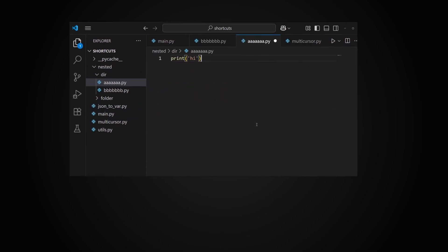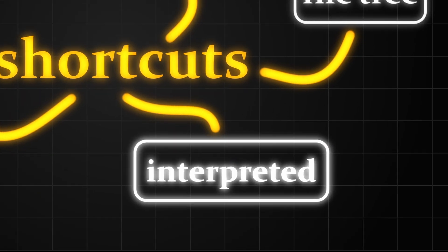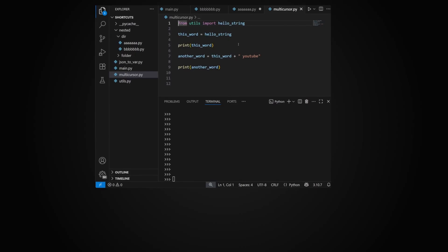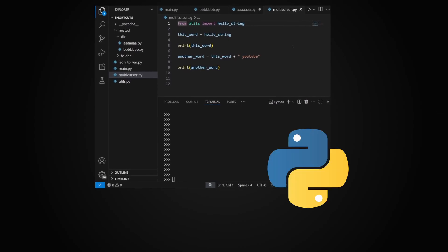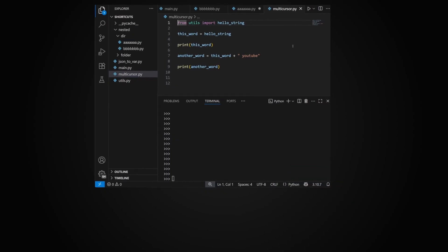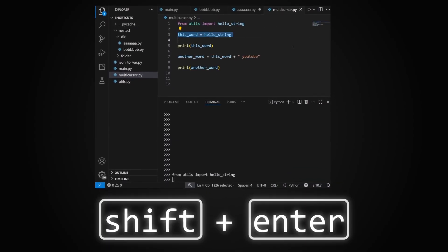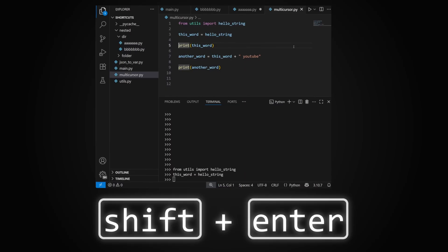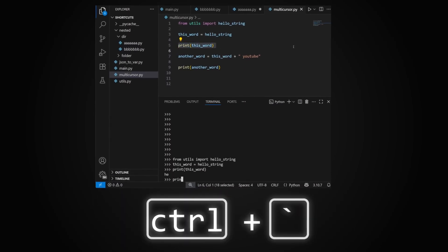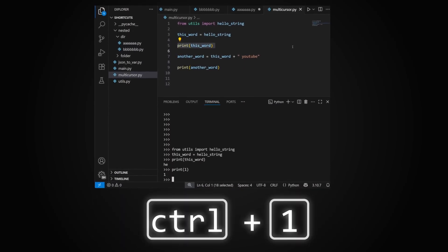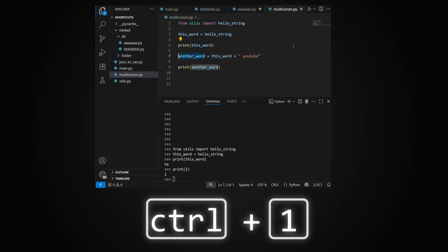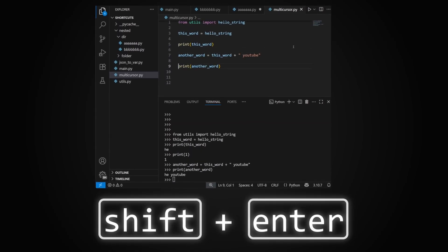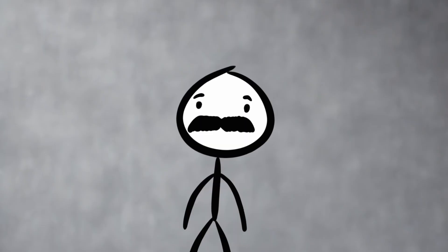For interpreted languages like Python, you can run the code you want directly in the Python console inside VS Code. Simply select the text and press Shift+Enter. As you can see, it gets run automatically. Press Ctrl+Backtick to focus back on the Python terminal and Ctrl+1 to focus back on the editor. If you don't select anything, the entire line will be run.